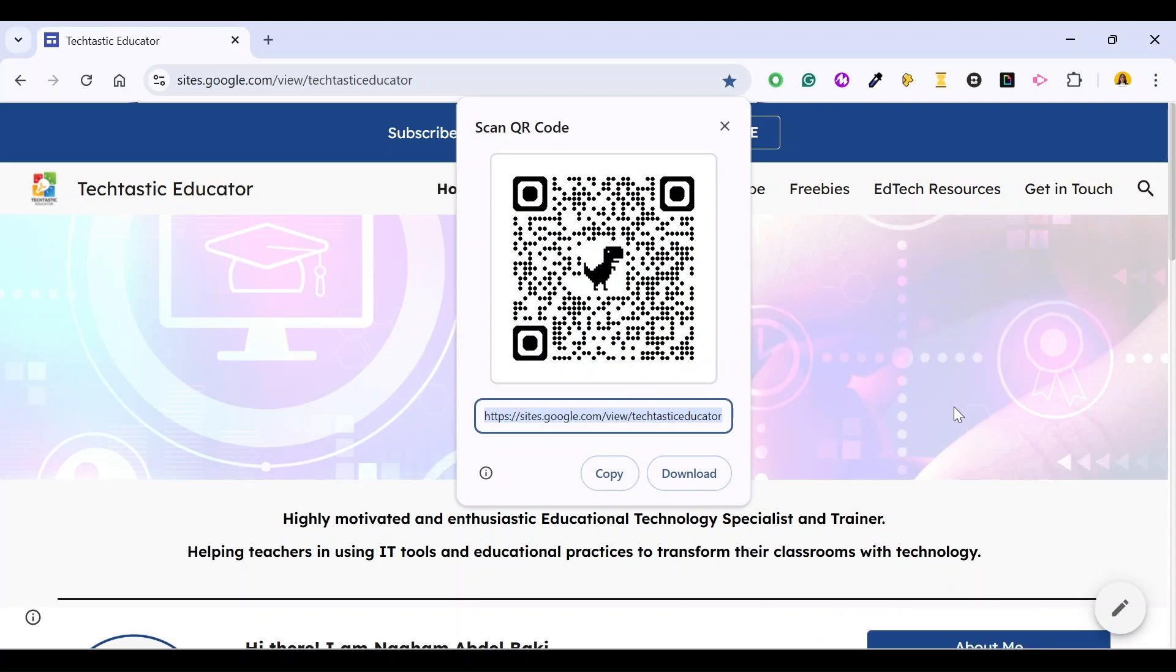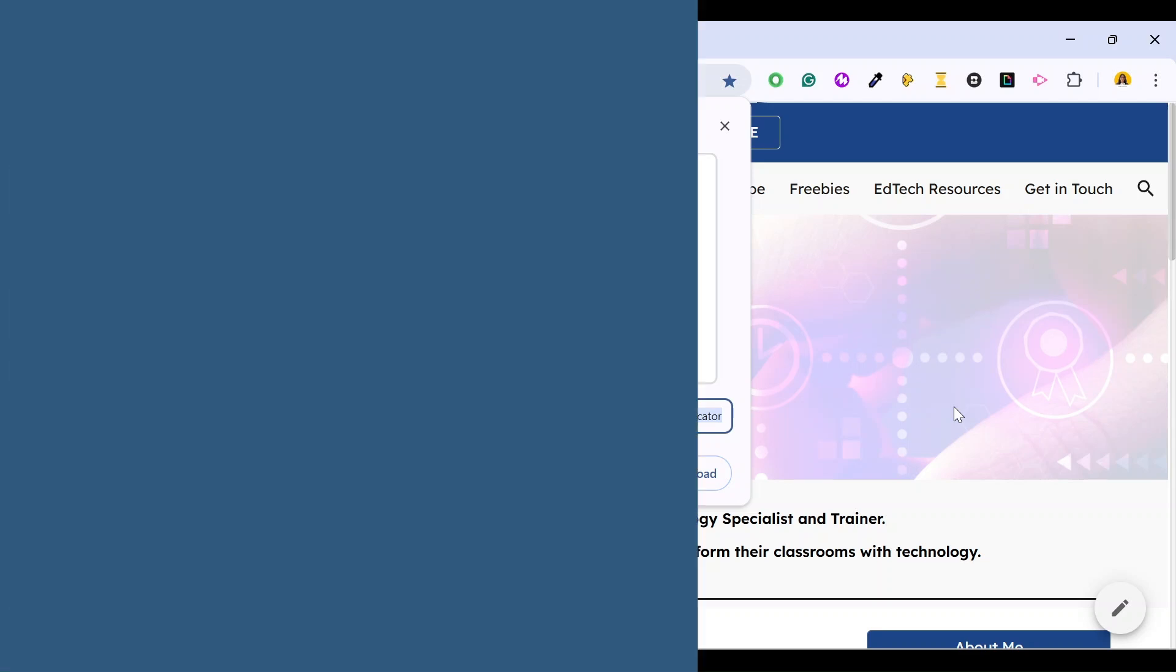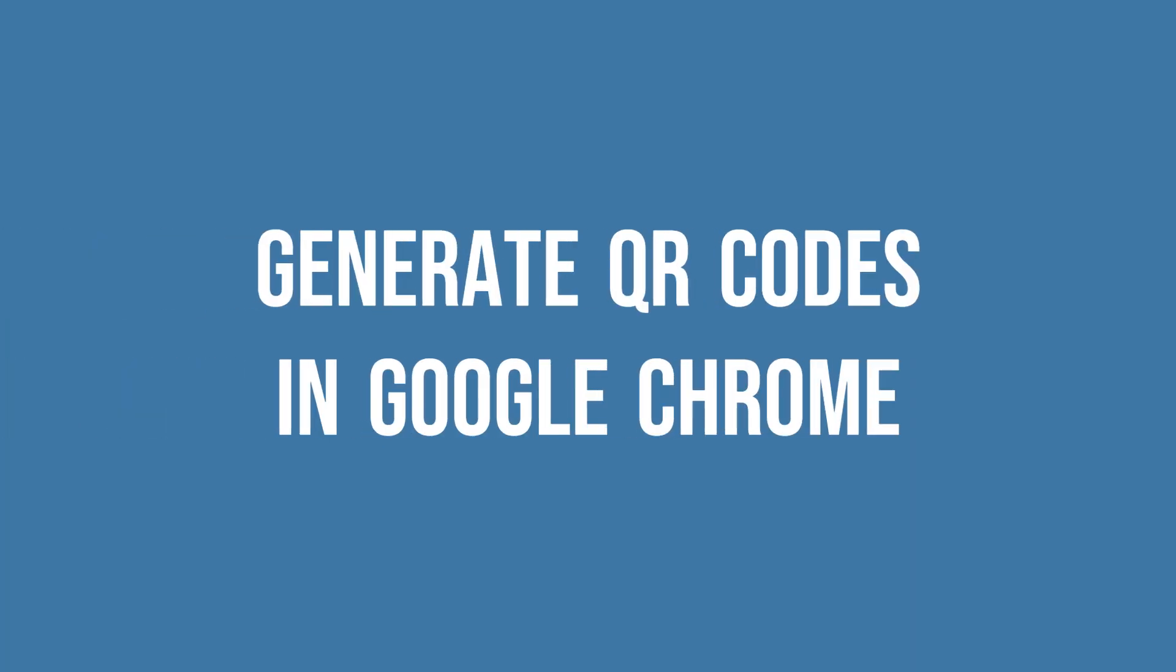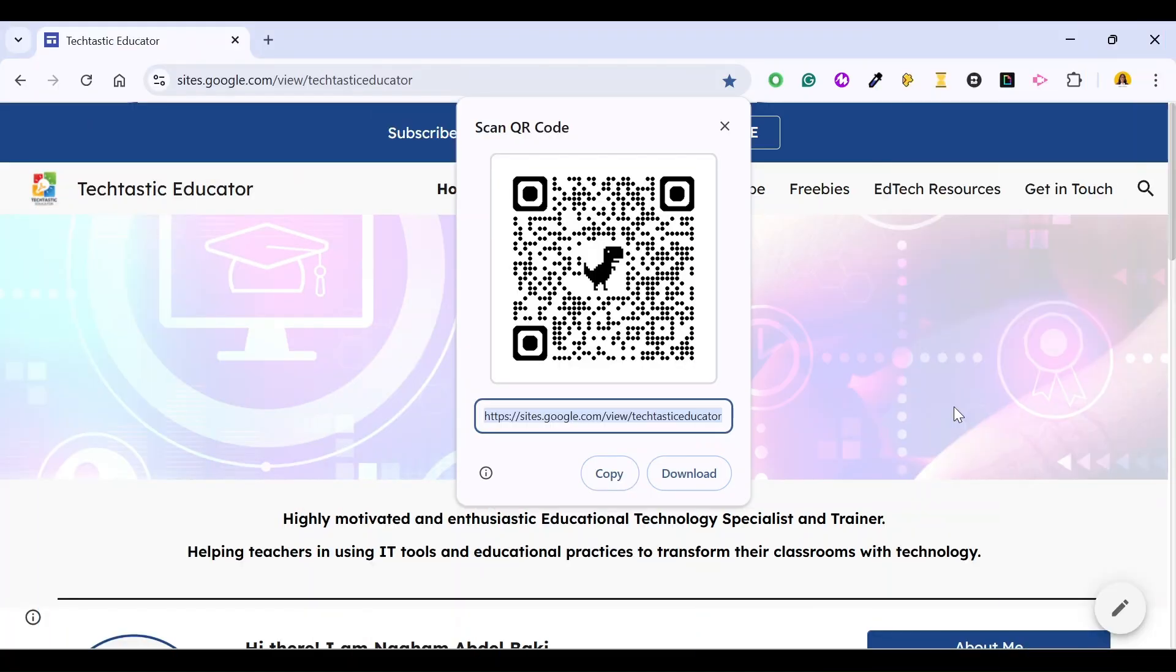Hello everyone, this is Nagham and in this episode of Techtastic Minute, I will show you how to share websites via QR codes in Google Chrome. So let's get started.